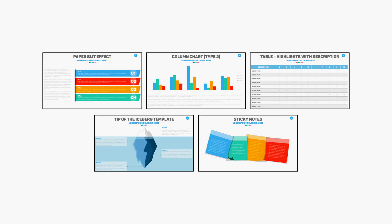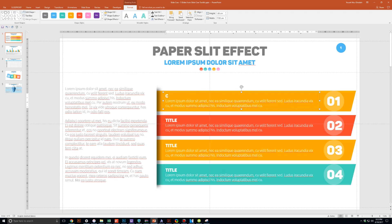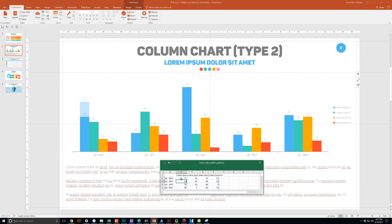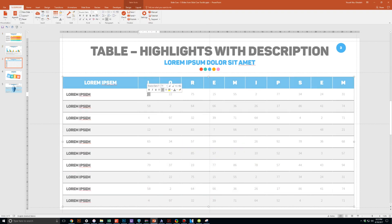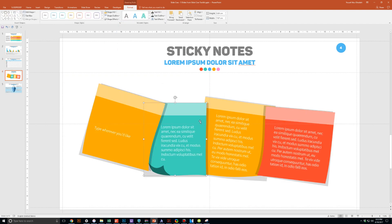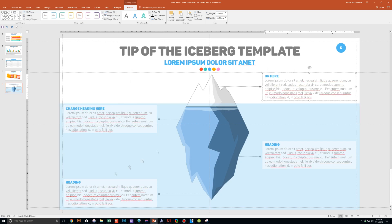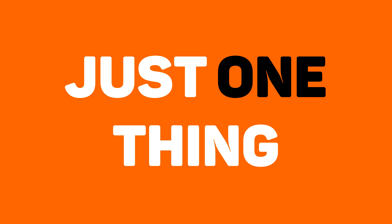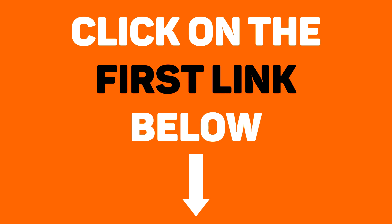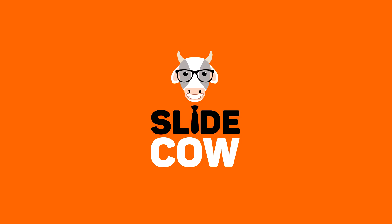Guess what? I have five PowerPoint slide templates that I want to give to you for absolutely free. Each and every slide is fully customizable to your needs. Whether you're presenting to your boss, your professor, your colleague, your employees, or your mother-in-law, you can use these five slides in any way you'd like. To get them, you only have to do one thing: click on the first link in the YouTube description and sign up to the SlideCow mailing list. Your welcome email will contain a download link with these slides. Thank you and enjoy.